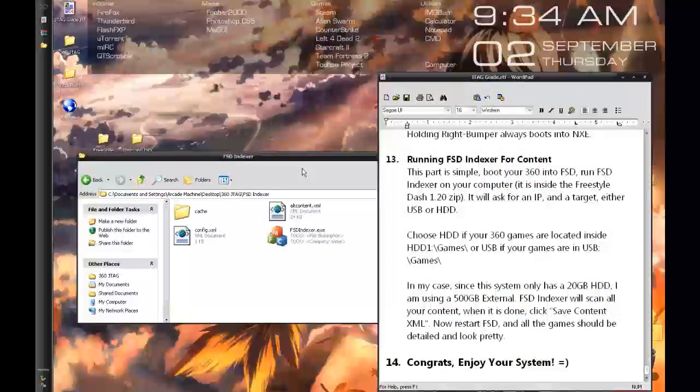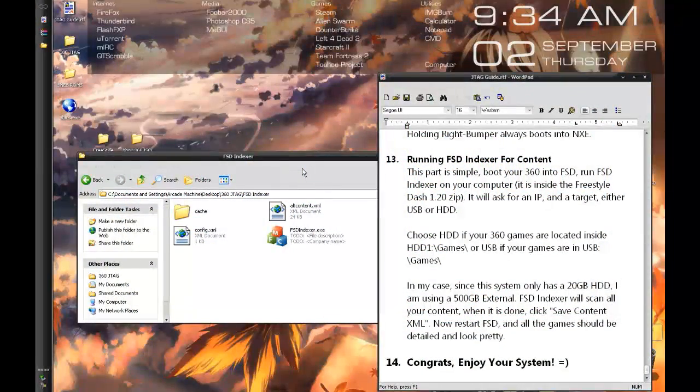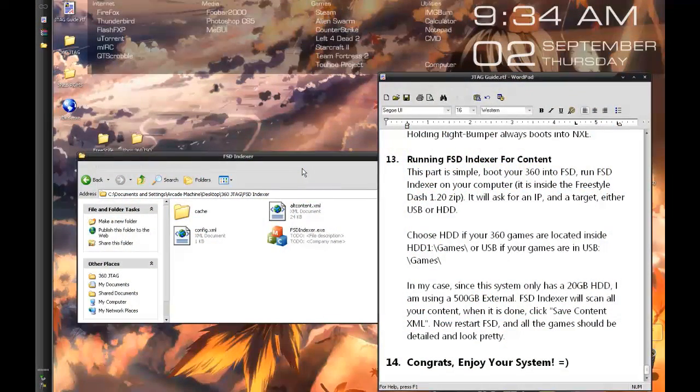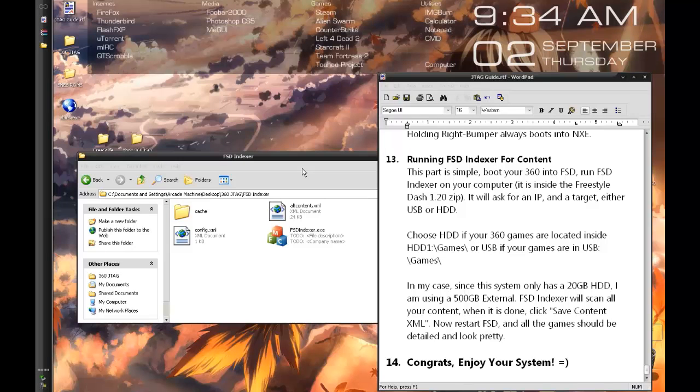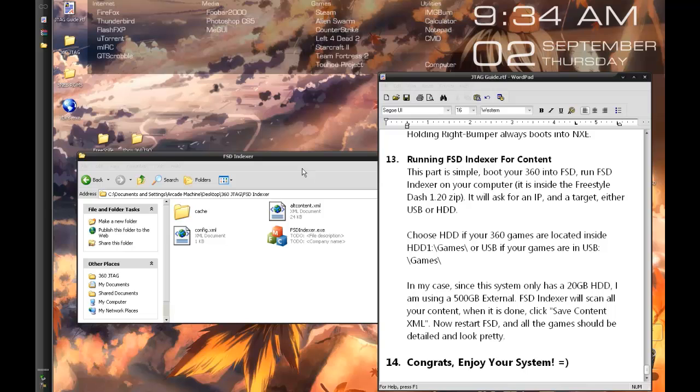Alright, we're now going to run FSD indexer in order to scan our Xbox 360 for content and in the process make FSD, our Freestyle Dash, look nicer and just function better. Right now the 360 is on. In the other room it's running Freestyle Dash which hosts an FTP server.